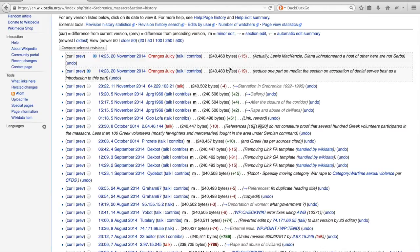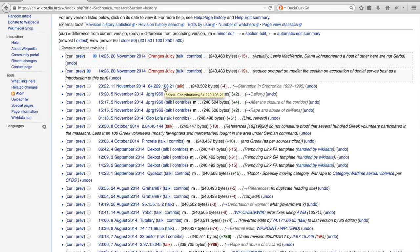Note that not all edits have a username attached. Whenever somebody who is not logged into Wikipedia edits a page, that editor's IP address is logged. Although for editors you can usually not find out where they are based, for anonymous users one can of course get an approximate geographic location through GeoIP tools.